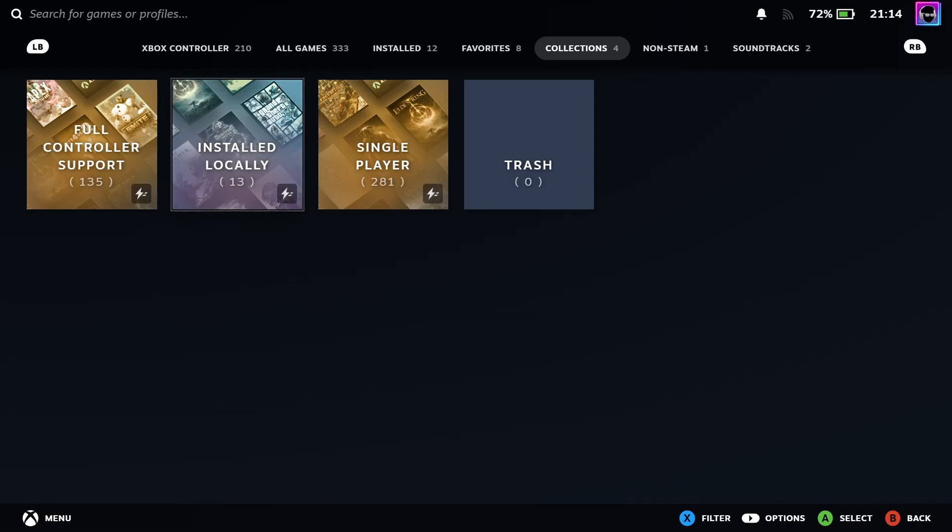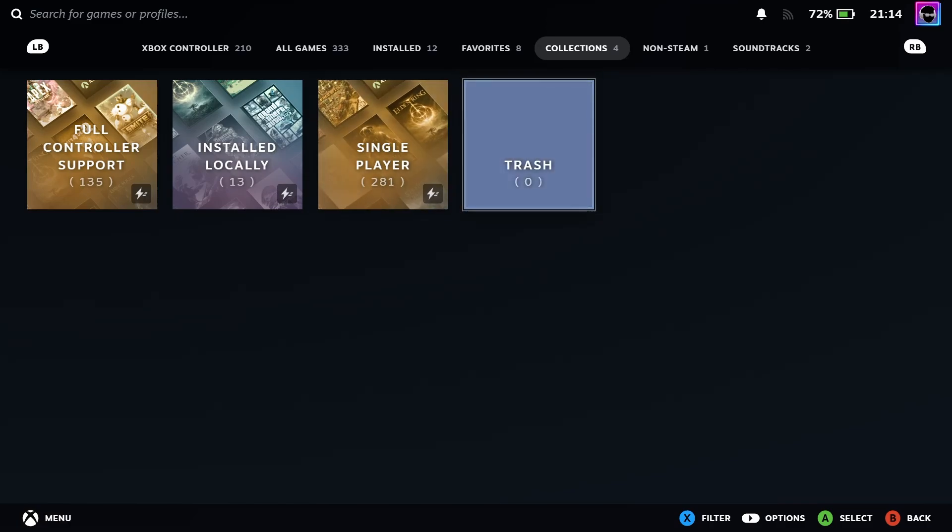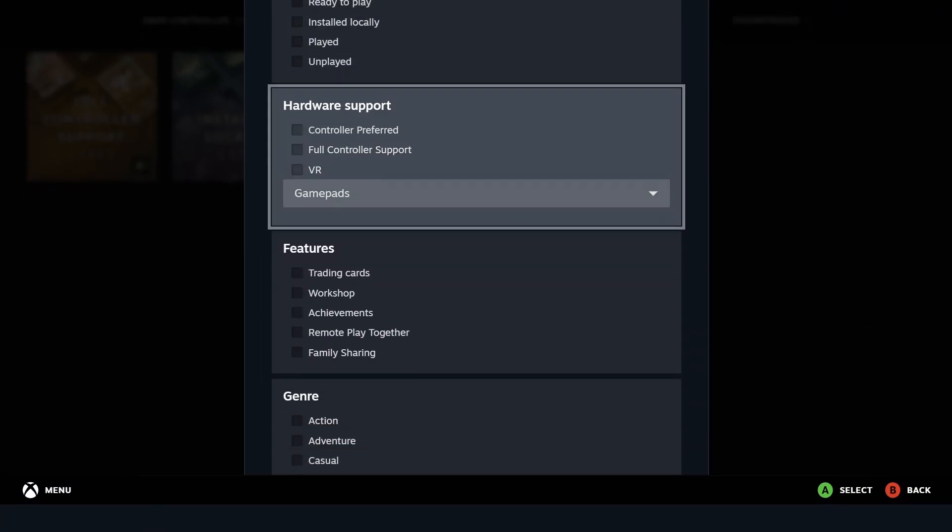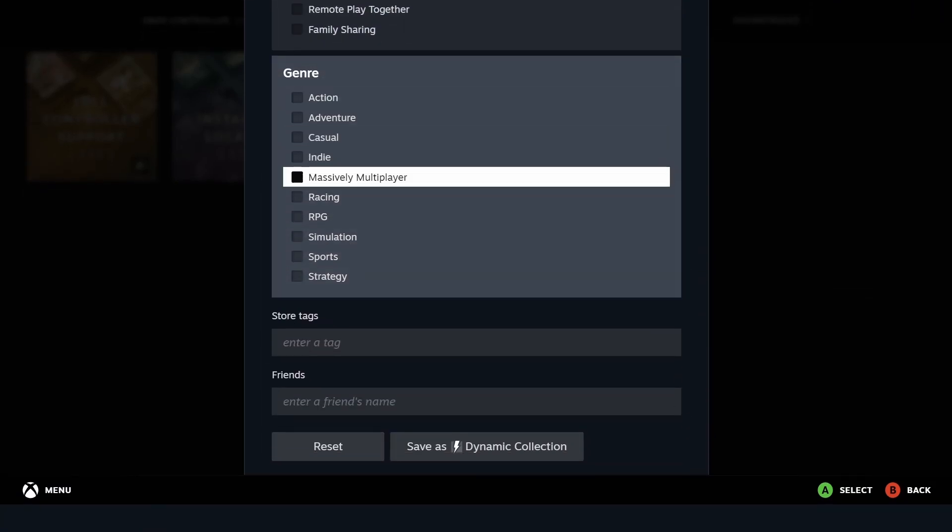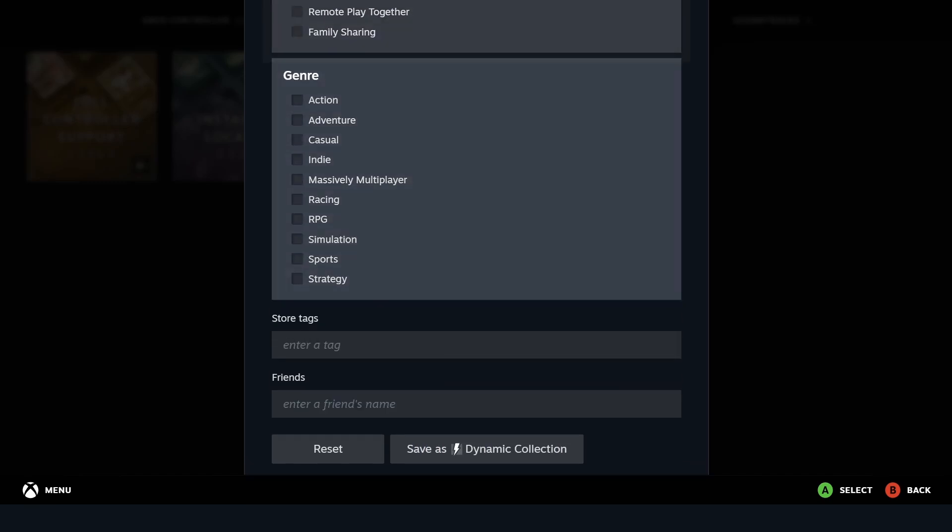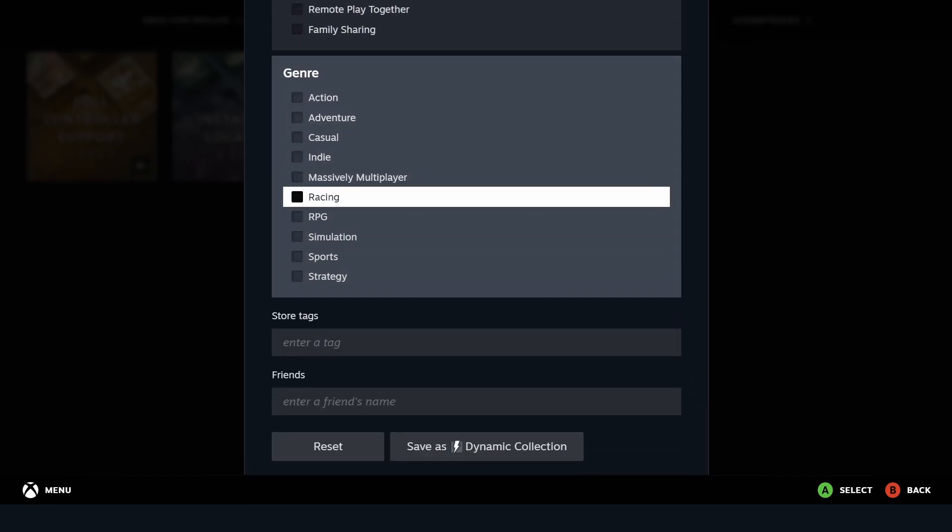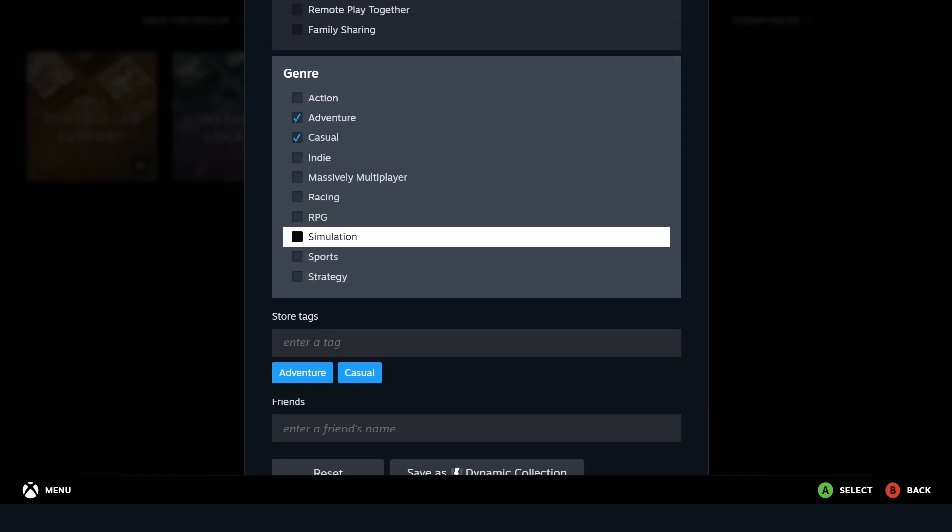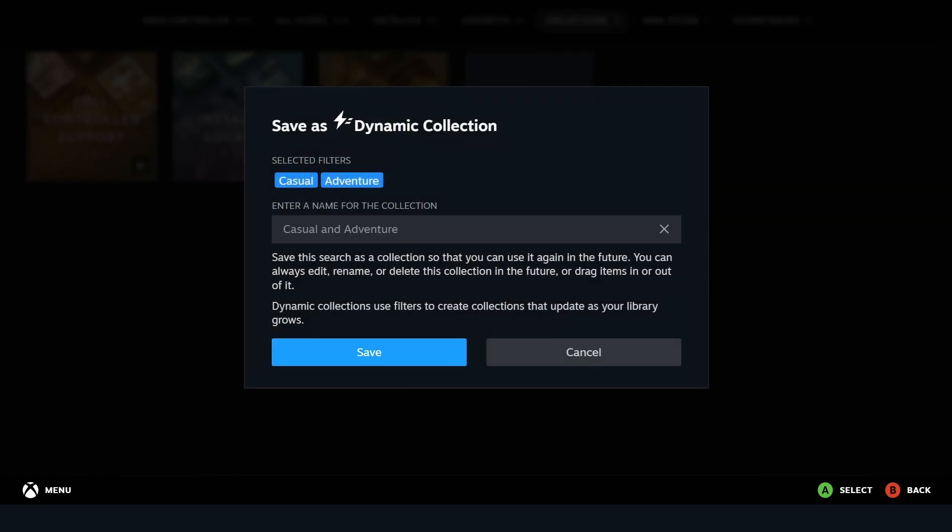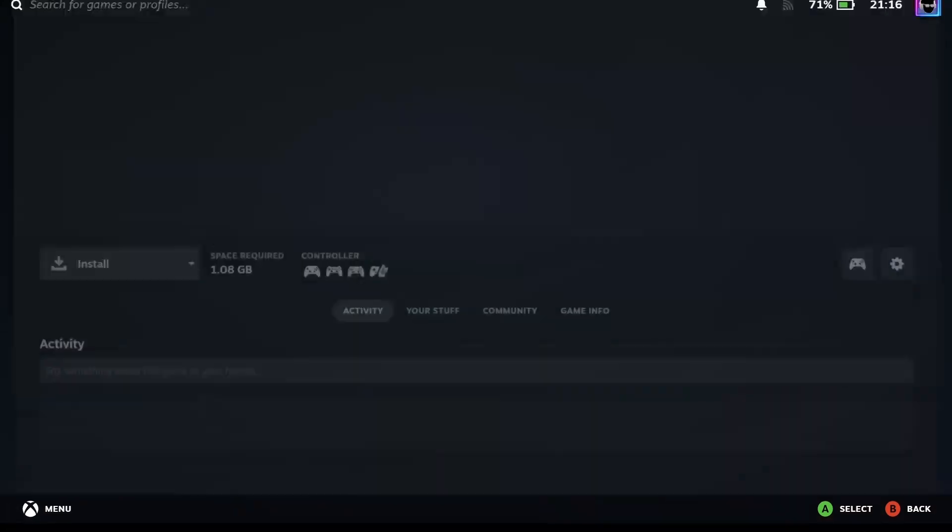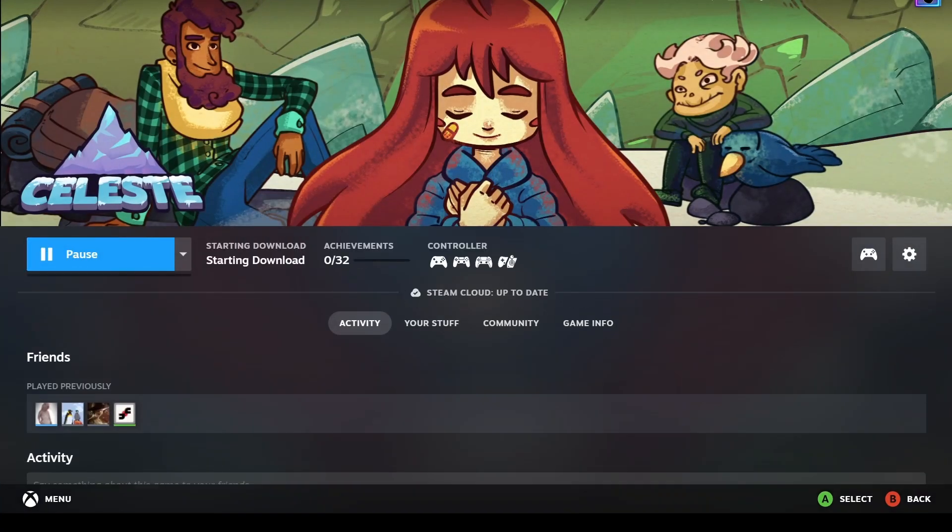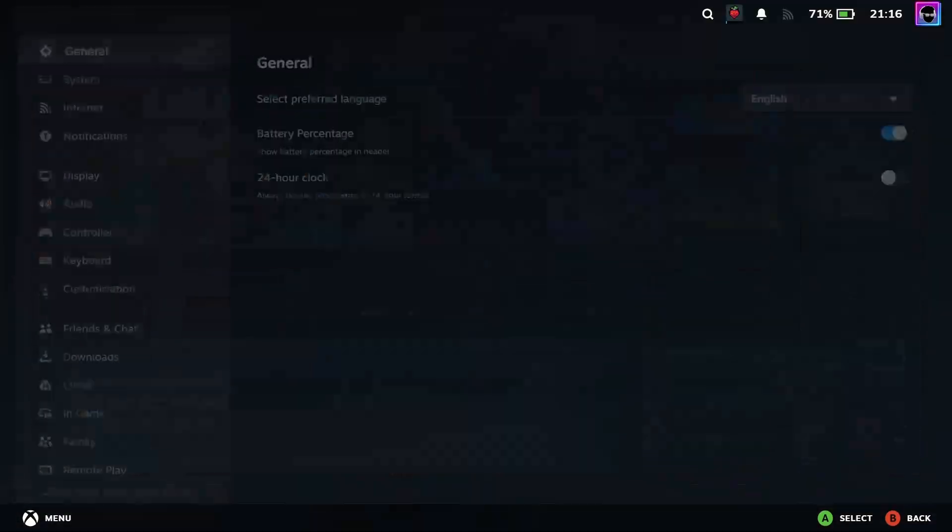If you want to have a look through your backlog, Steam Big Picture allows you to easily browse your existing library through the dedicated library page, letting you view some important categories such as controller supported, already installed, your favorites, and your entire library as a whole. The collections tab is where I want to focus this section though. In here you may already have some collections set up, but if you press X for filter you can set up more dynamic collections to help organize and choose the games you want to play. Want to find all your single player games? You can do that. All your puzzle games? Yup, that too.